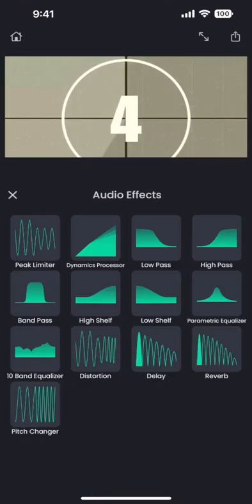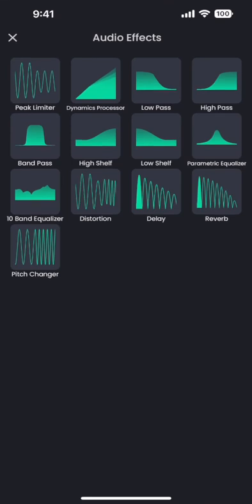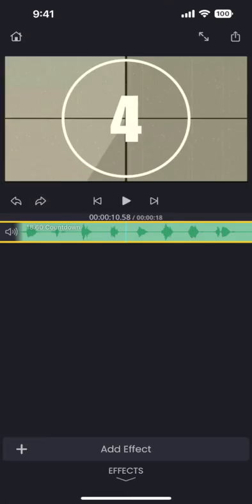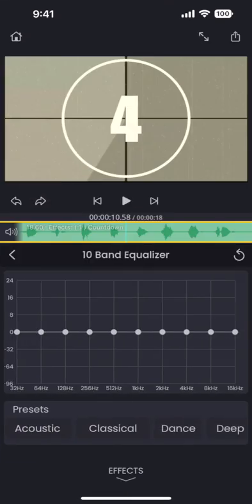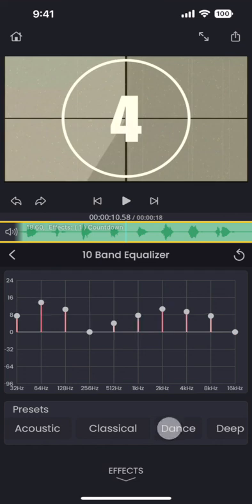Apart from these, there are many other effects that you can explore, like this one here, which is a 10 band equalizer. I hope you will enjoy using these effects in your video projects.